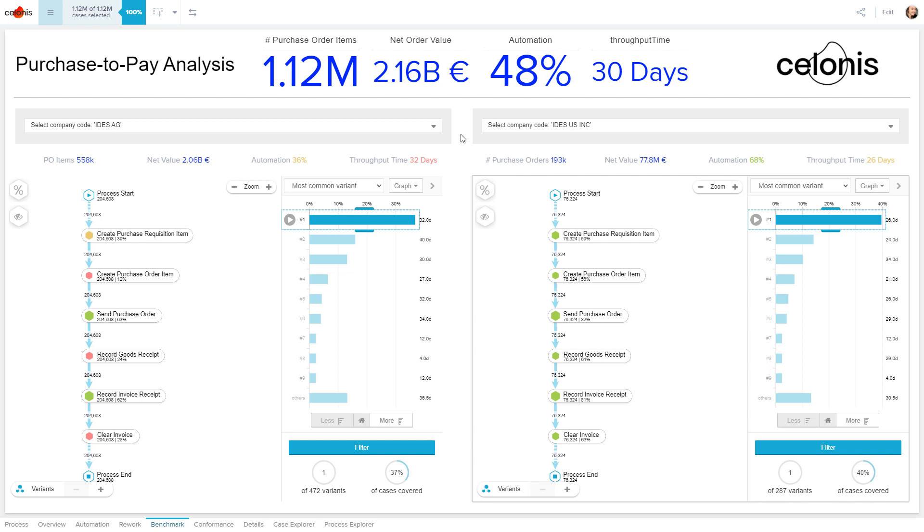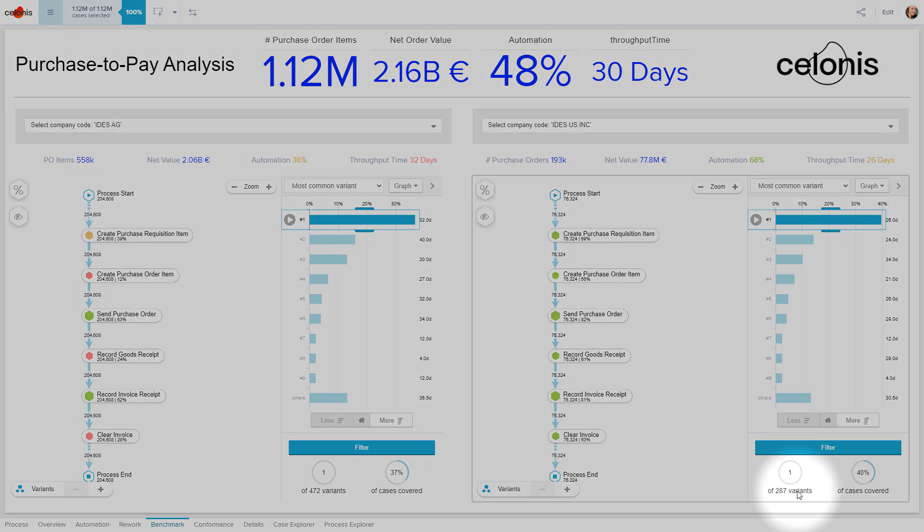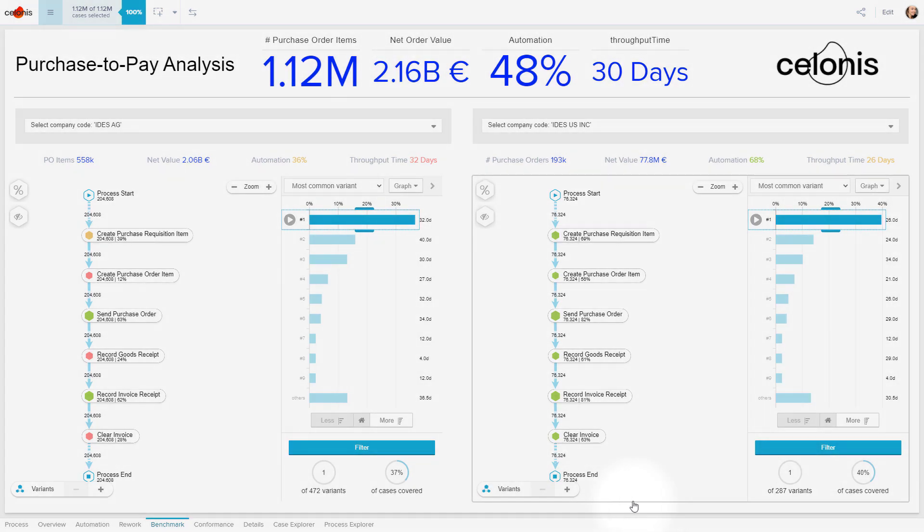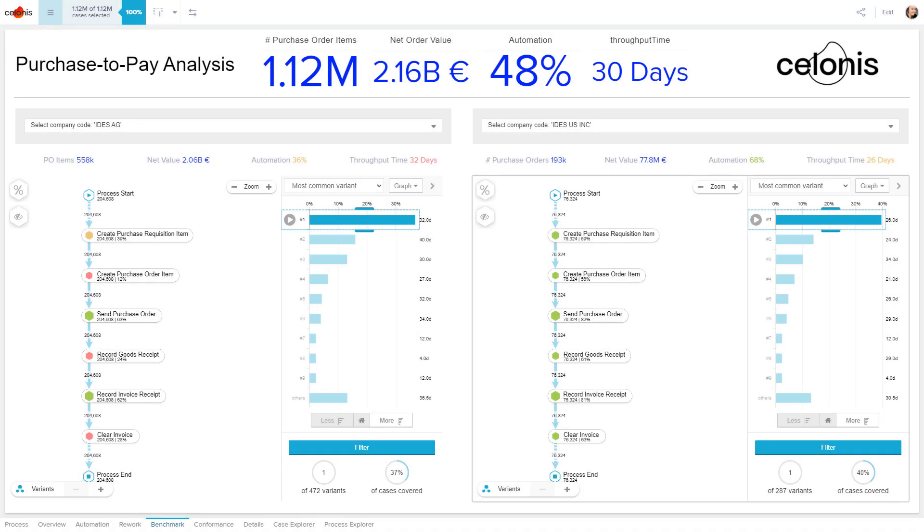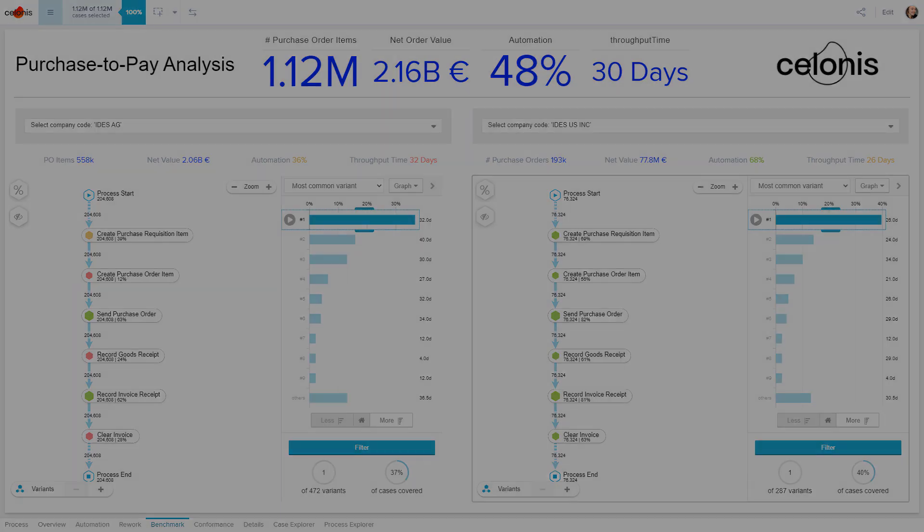Last but not least, Celonis found considerably fewer process variants for the American division, which typically is a sign for more standardized processes. Therefore, it might be worthwhile to have a thorough look at IDES Retail Inc.'s processes to derive best practices that can be applied to IDES AG.